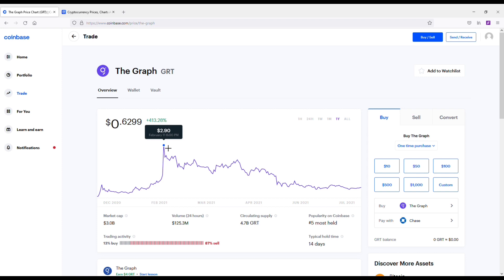It's in the top 50 coins currently. It went up to $2.90. Now if you bought at the top, I feel bad for you. It is what it is. You got to learn from your mistakes obviously. But really, anything under a dollar on The Graph GRT, I feel like it's definitely a good long-term hold as well.